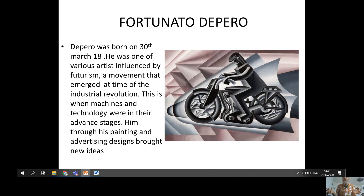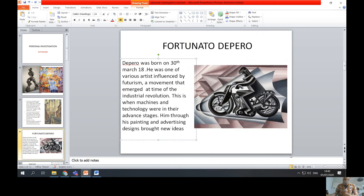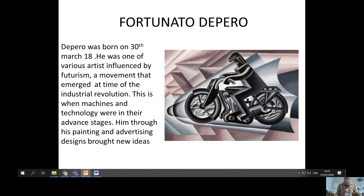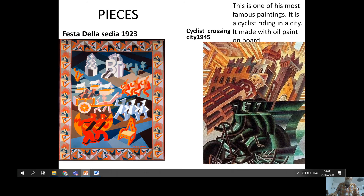Then he talks about his first artist, Fortunato de Perro. He doesn't actually need these elements here — it looks a lot better and more professional without them. He was one of various artists influenced by Futurism, a movement that emerged at the time of the Industrial Revolution, when machines and technology were in their advanced stages. Through his painting and advertising designs he brought new ideas. It would be really good if he talked about it more, maybe with smaller writing, but he'll go into more detail in his essay. These are some of his pieces of work, but the writing and titles aren't very clear, so they need to be made clearer on yours.